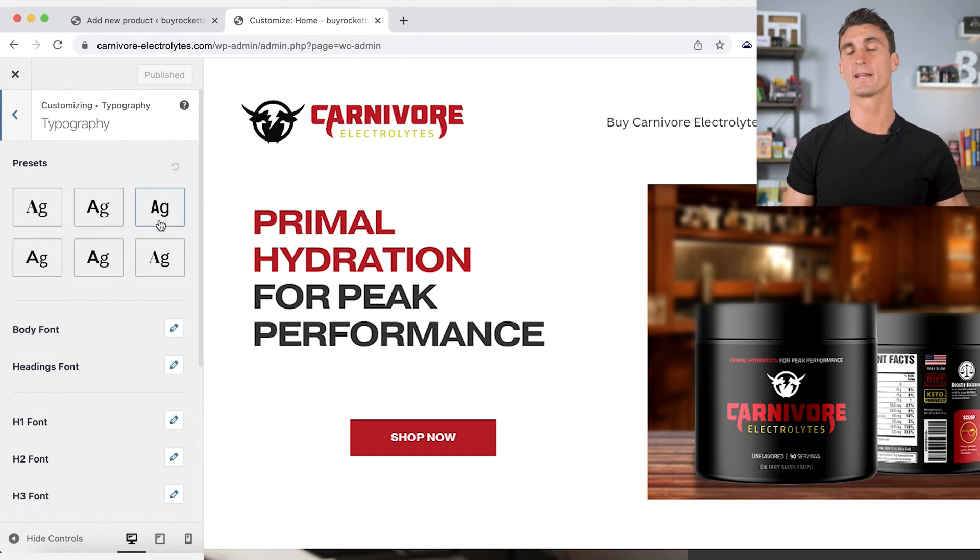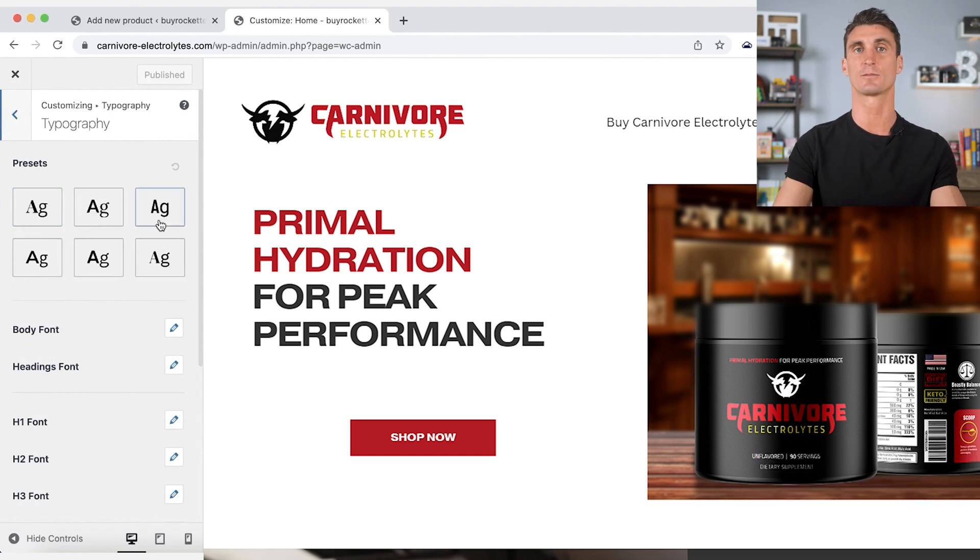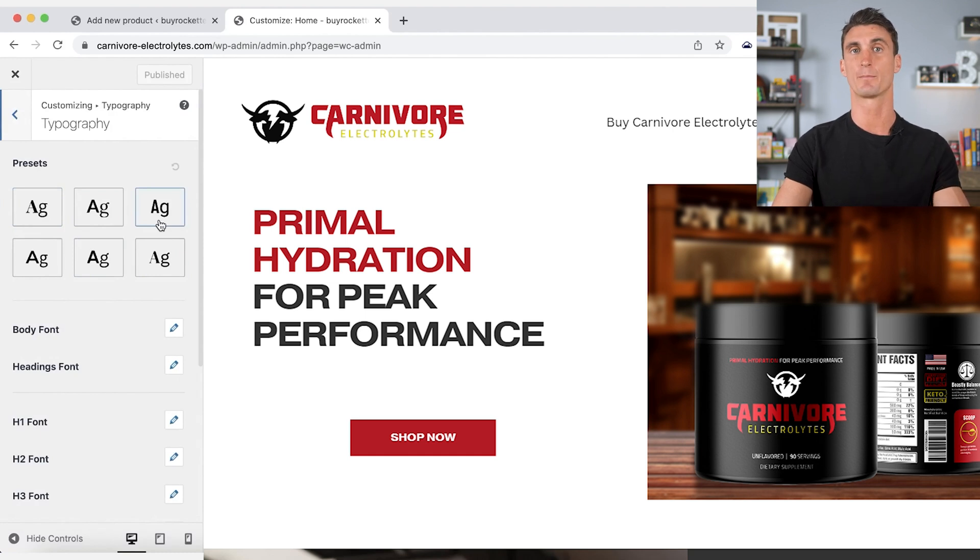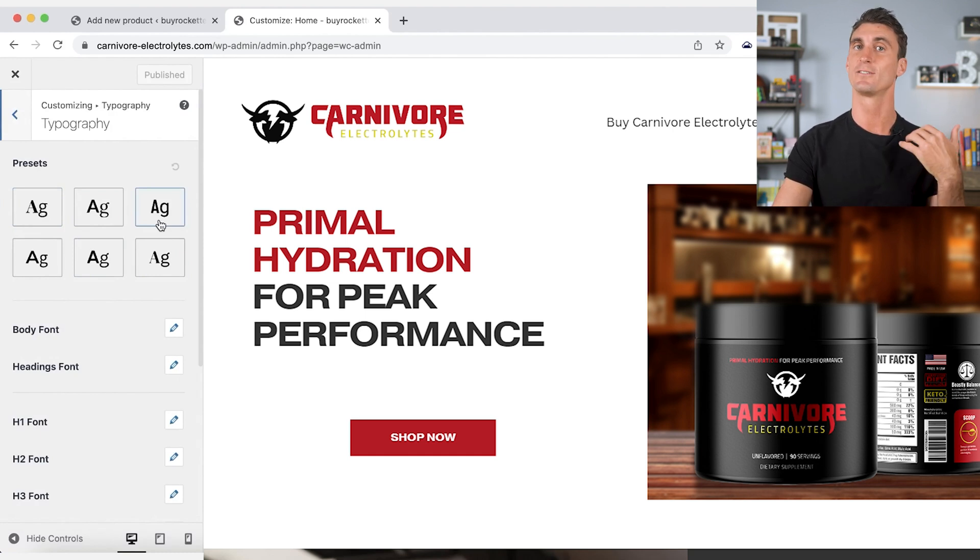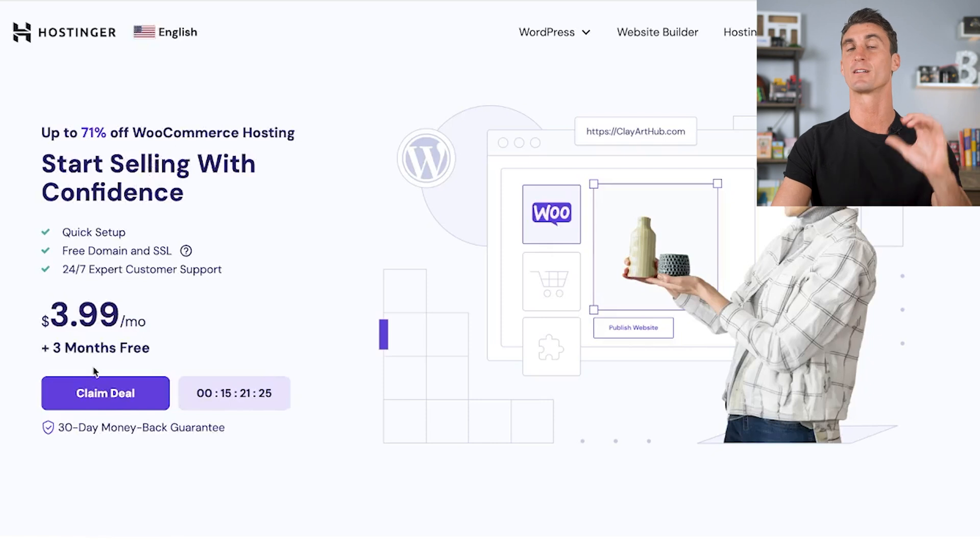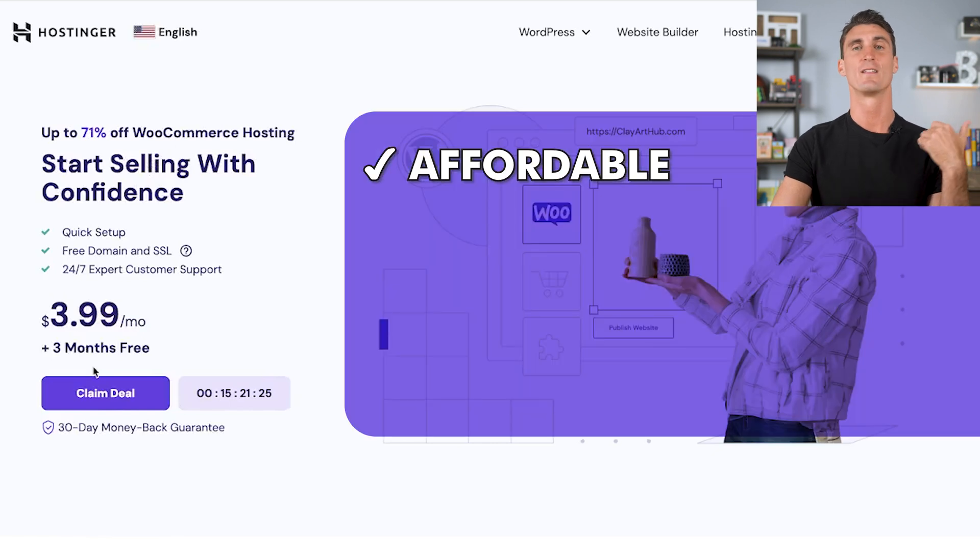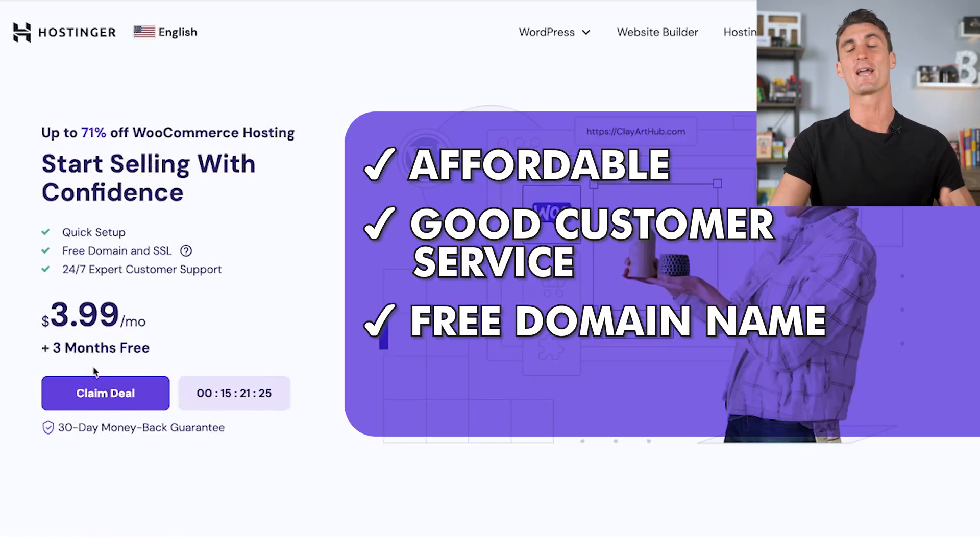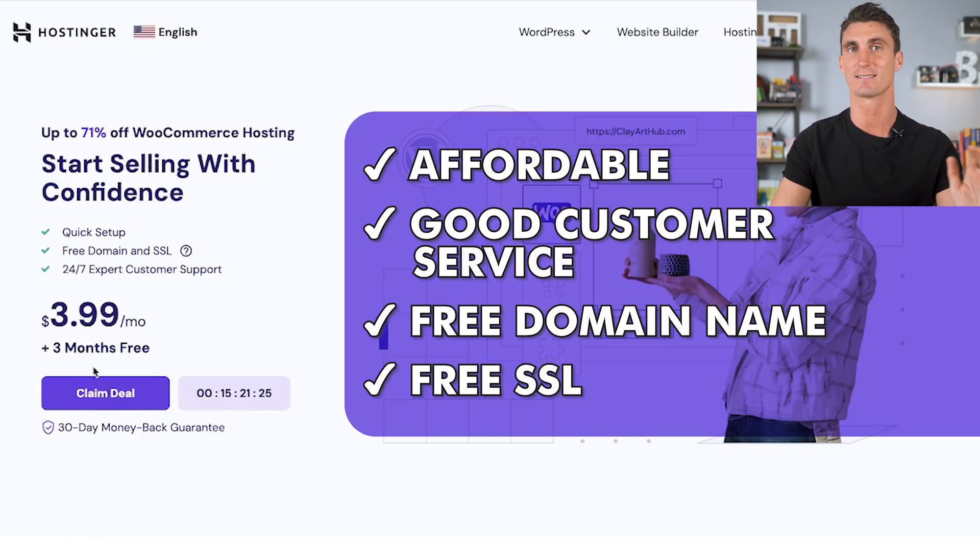But in order to make this entire process as easy as possible, again, I recommend signing up for a good hosting company. There are a lot of different hosting companies out there, but my favorite one is Hostinger, as I mentioned earlier, because they're affordable, they have good customer service, and they give you a free domain name and free SSL.